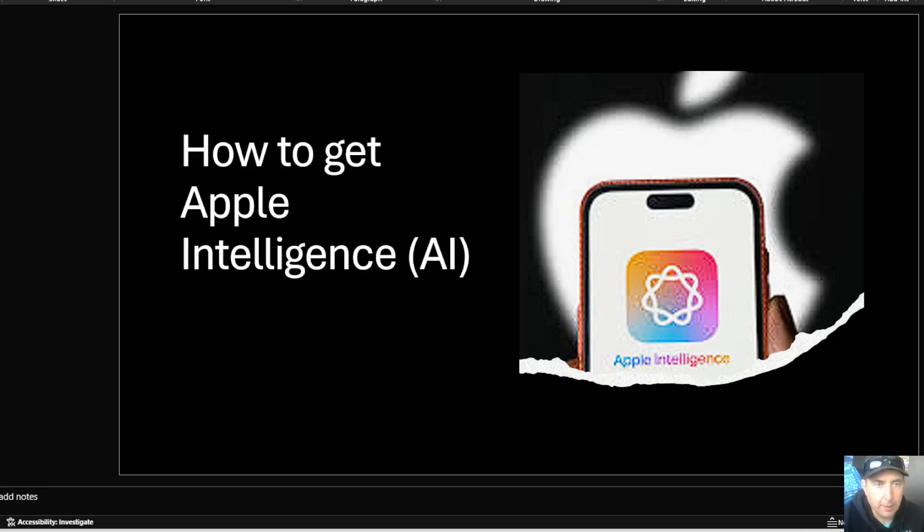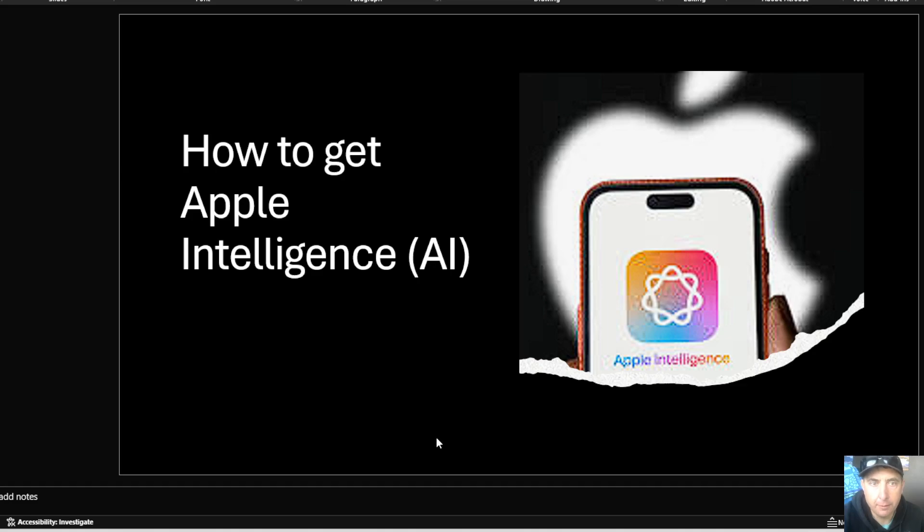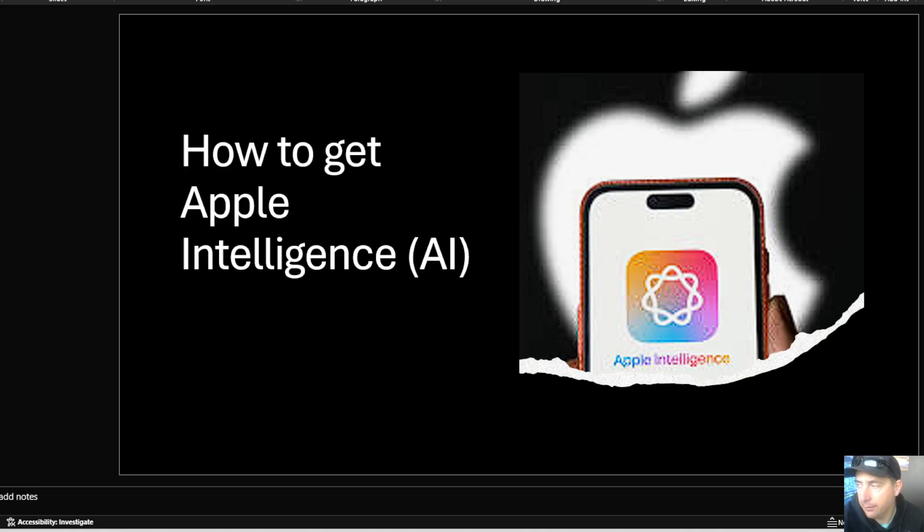With the release of iOS 18.1, you can now get Apple Intelligence for iPhone 15 and iPhone 16. Or you can actually request access for Apple Intelligence to the beta. How do you do that?